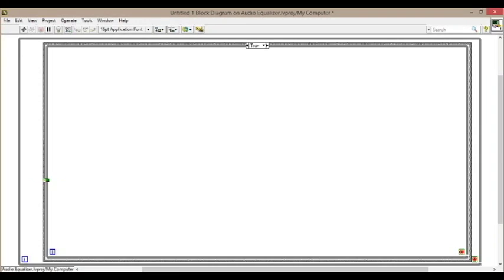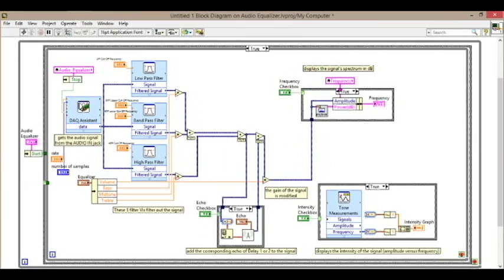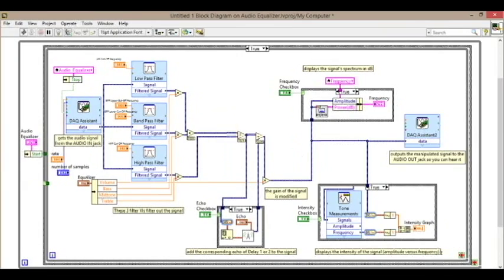In this video, we will be showing you how to design your own equalizer using LabVIEW and National Instruments myDAQ.